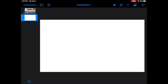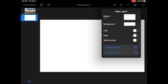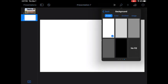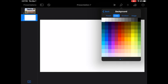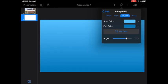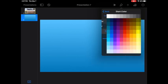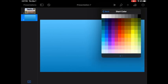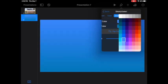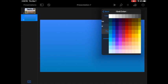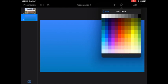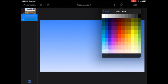To build a background, you're going to go to the paintbrush, select background. For this I need a color gradient. So I'm going to do darker blue to a lighter blue for my end color.